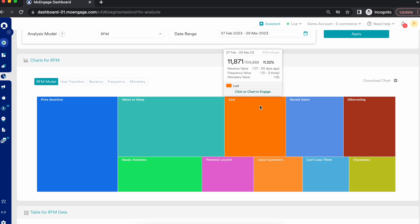Lost Users are those with the lowest recency, frequency, and monetary values — users who have almost entirely lost touch with your platform and are not engaging at all. To attempt to retain them, make your presence known through different campaigns. If they still have an active email subscription, send them information about new offerings, discounts, or ongoing deals on your platform, and see if any specific reason might bring them back.